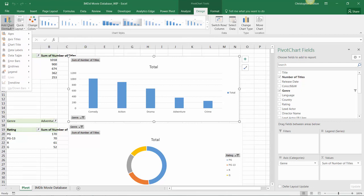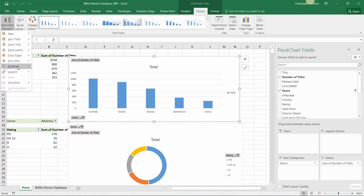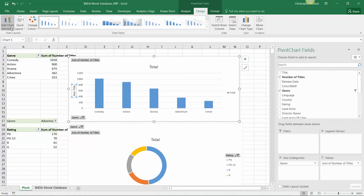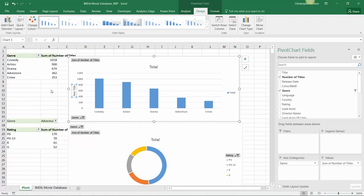So anything from axis titles and data labels to gridlines. In general I think axis titles are best practice, so let's go ahead and select a primary vertical axis. And let's also add data labels outside the end of our columns, and press OK and there we go.